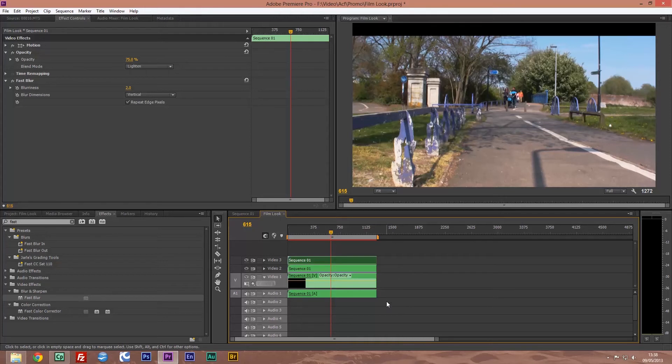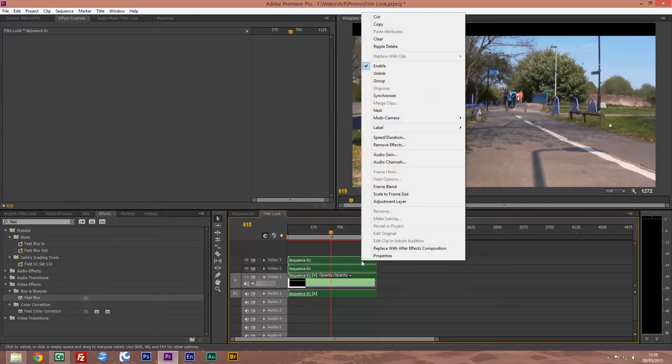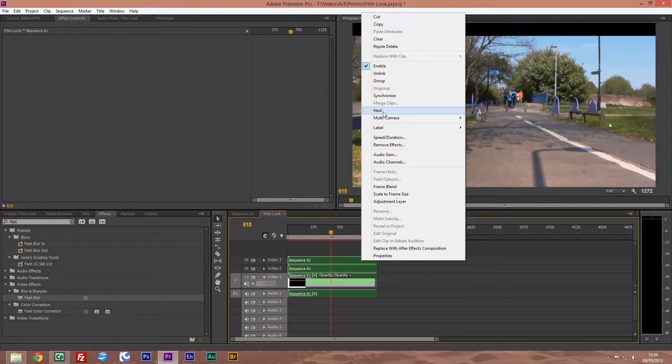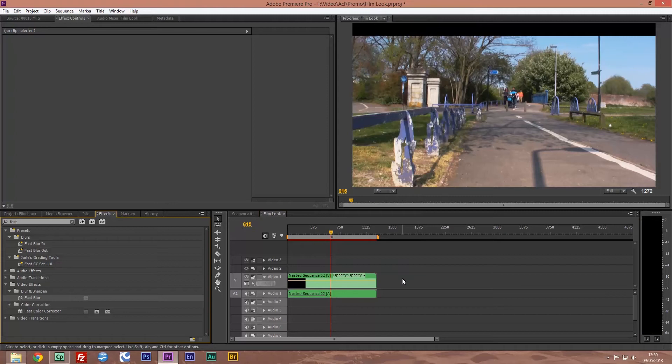What we're going to do now is I'm going to select all, right click, we're going to nest them so this computer sees it as one clip.